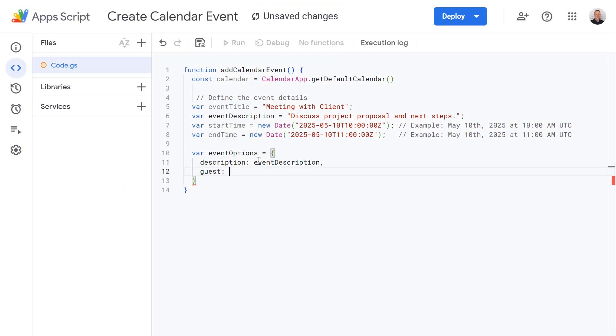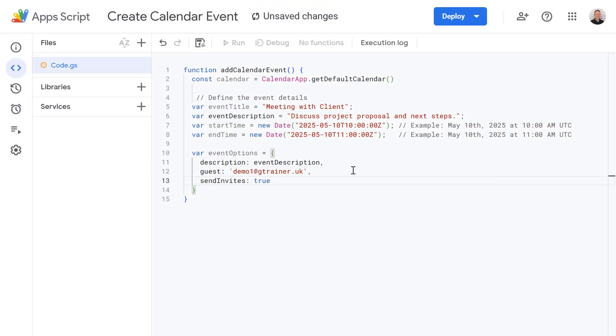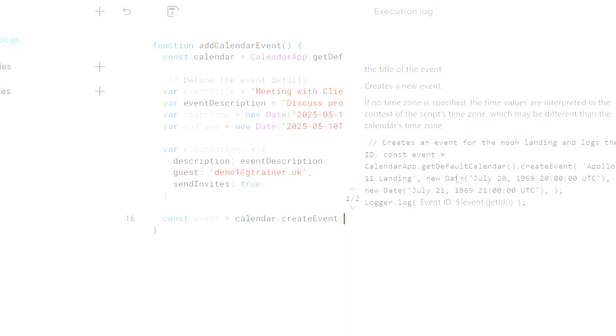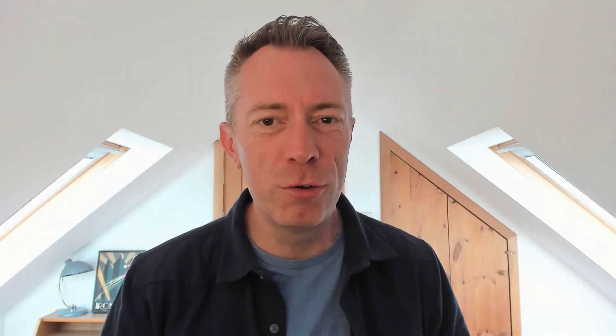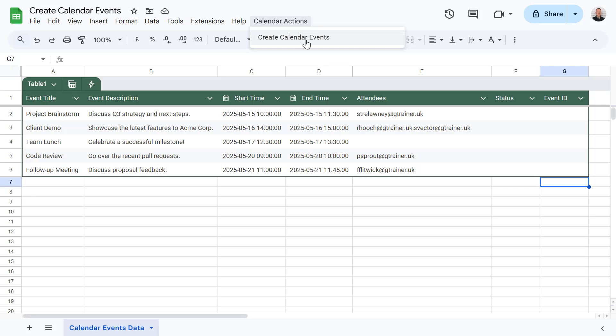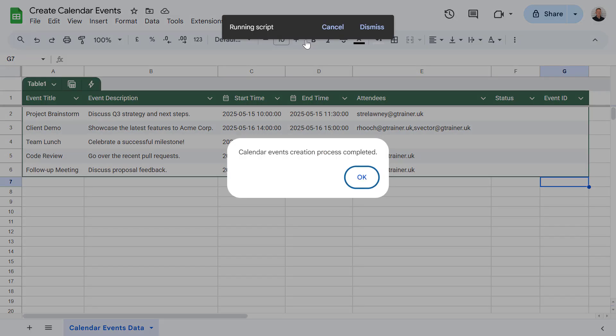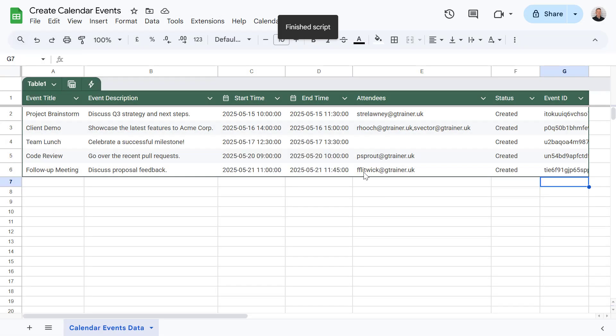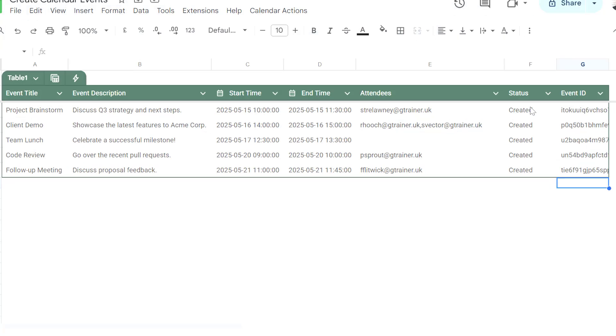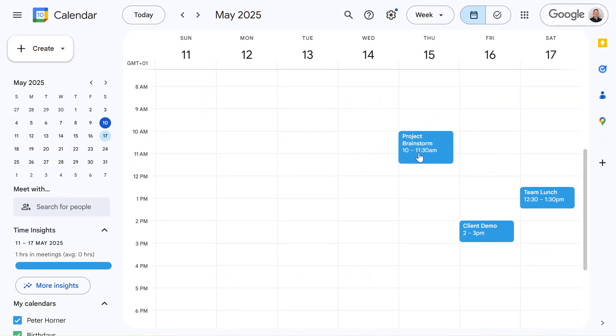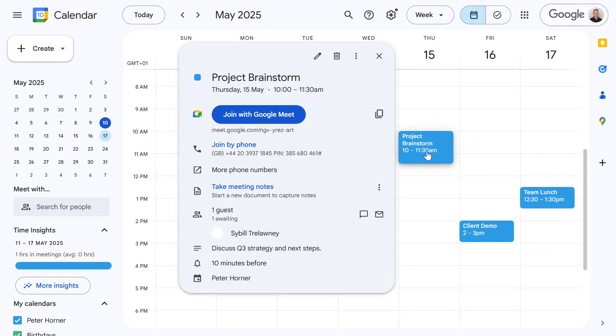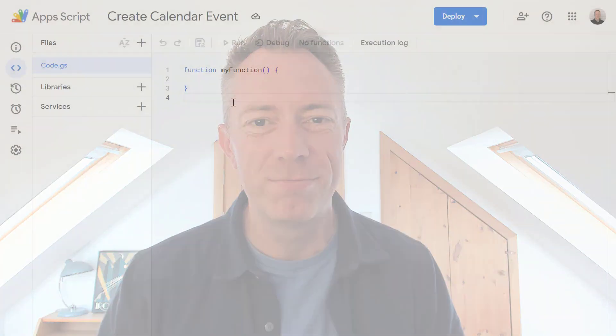So first we'll start off with a basic example and then we'll move on to setting up a spreadsheet so you can read the data from that sheet and use that data to create events in your calendar. This is going to be super useful if you're creating events, appointments or any other data you want to populate into Google Calendar from your spreadsheet. First let's look at a simple function that adds a single event into your calendar.